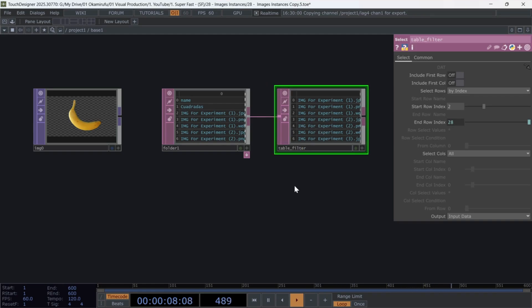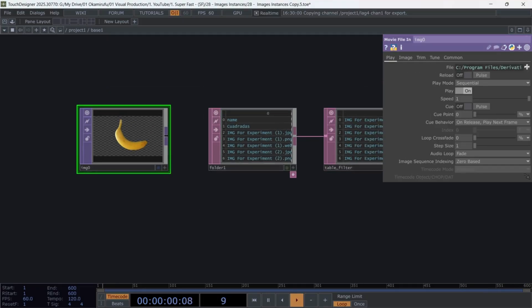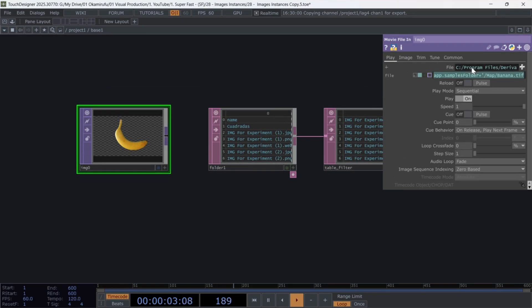This ensures only the images remain. Rename the select to Table Underscore Filter. Now go back to the movie file and use the following expression,